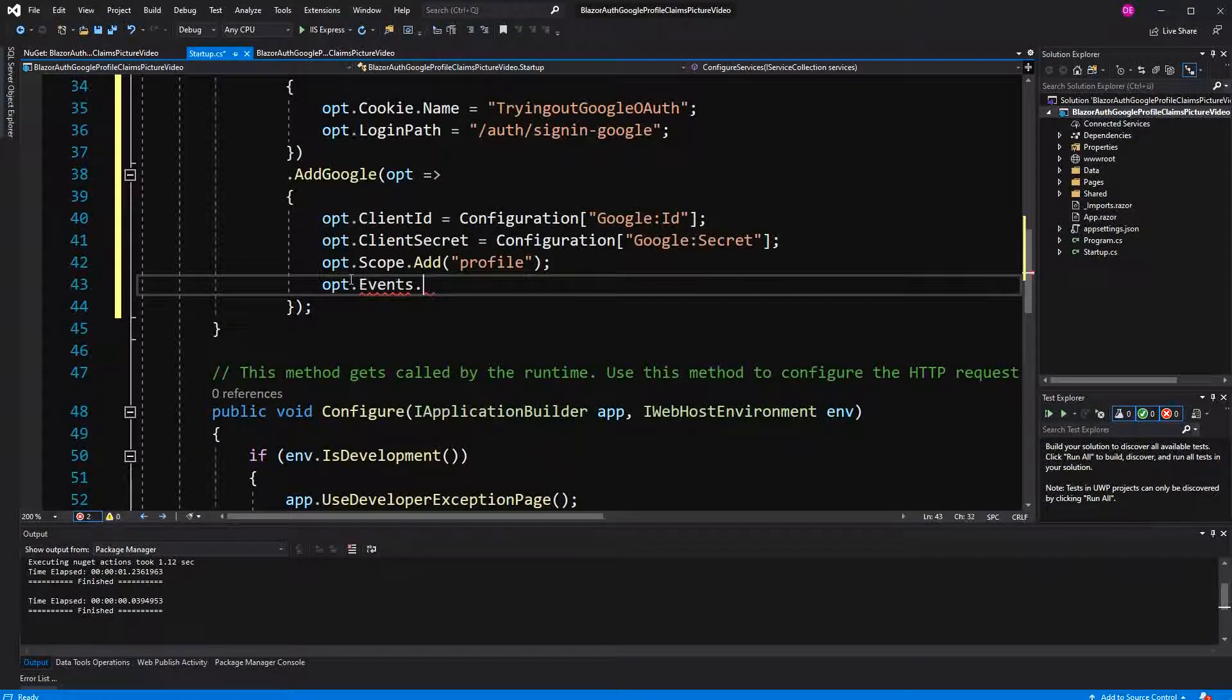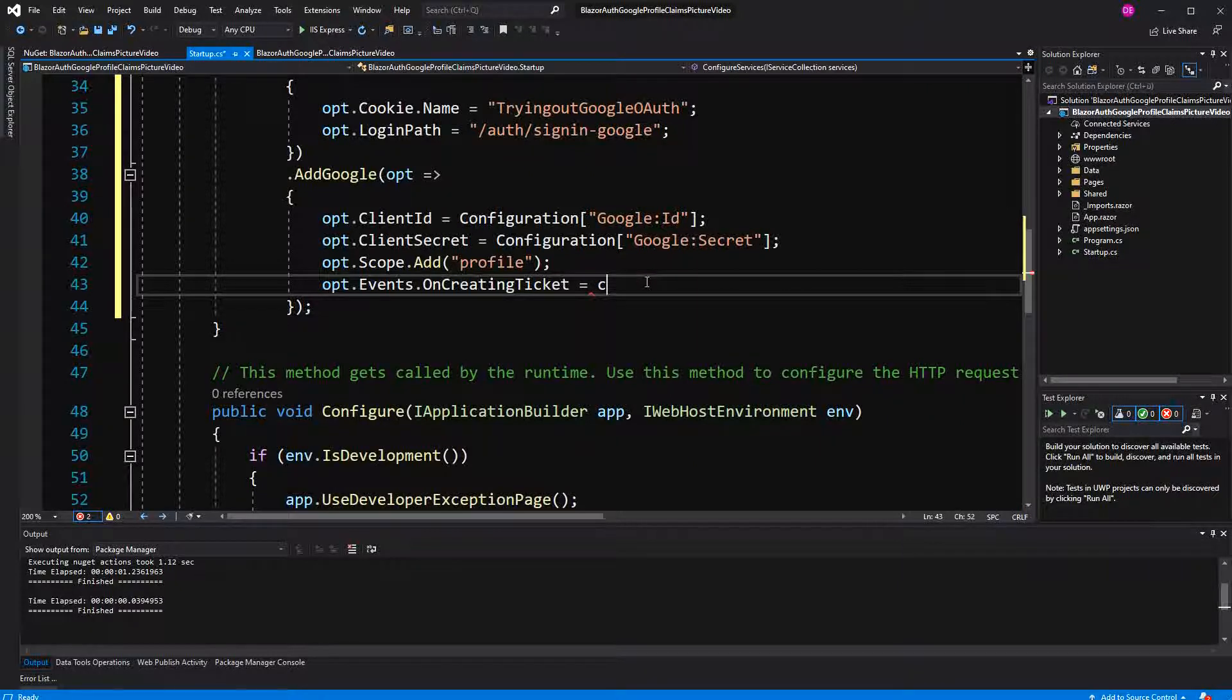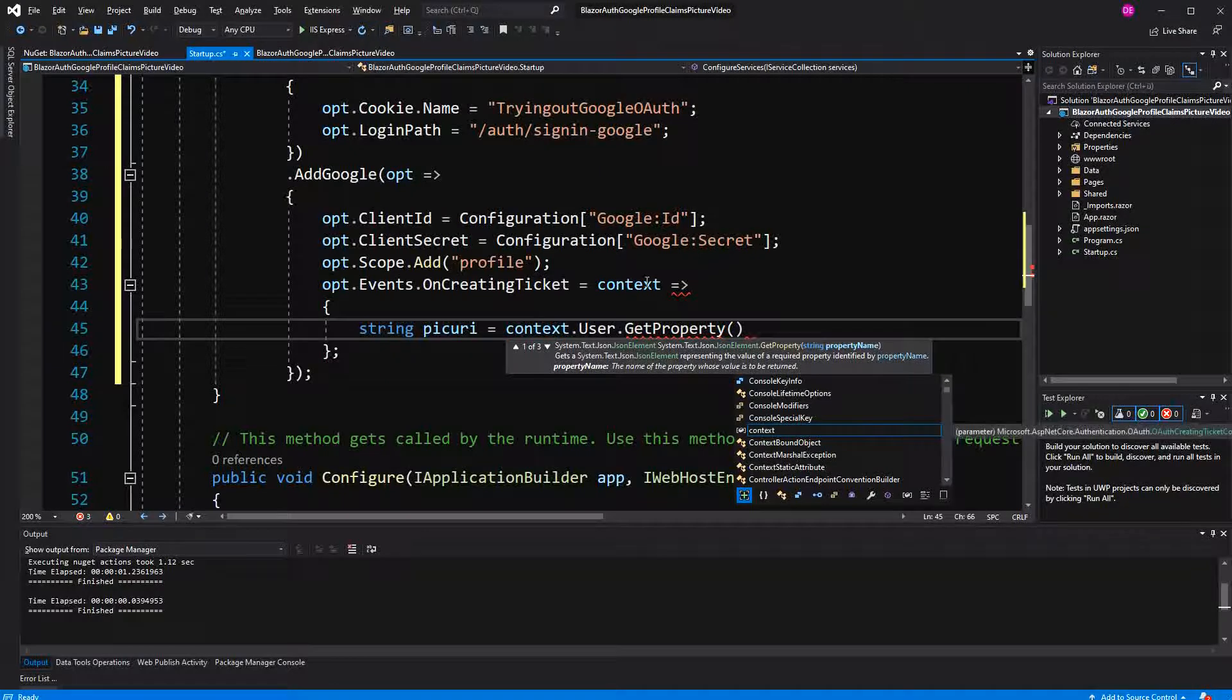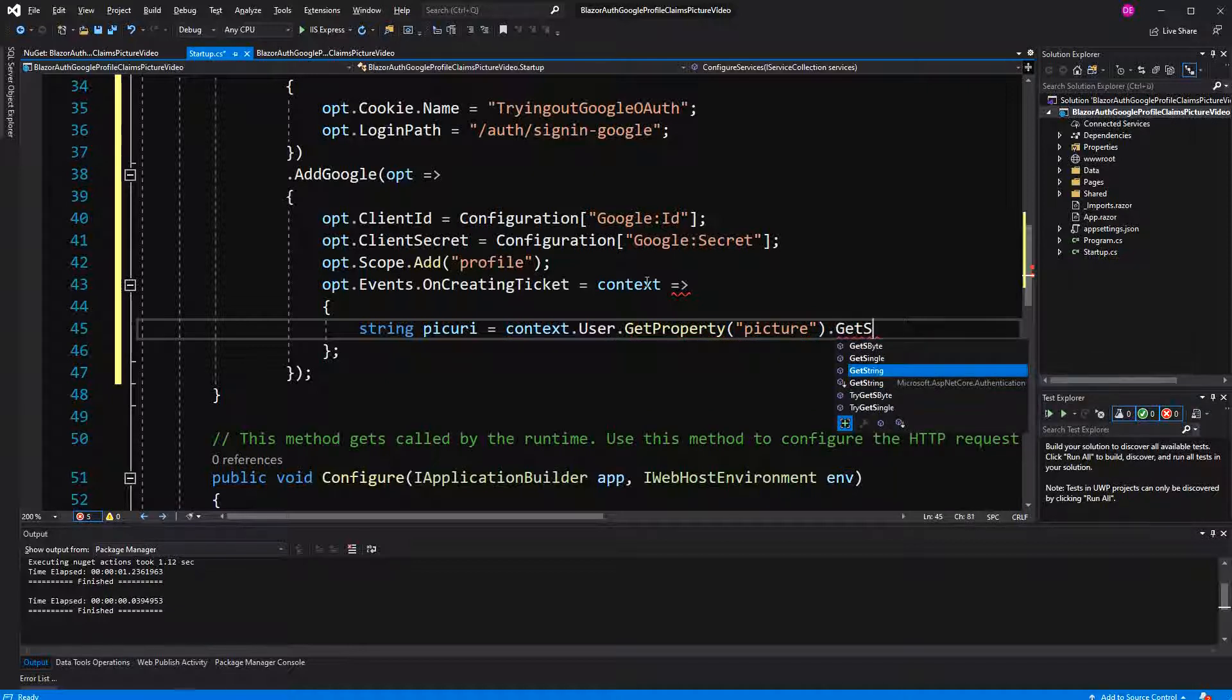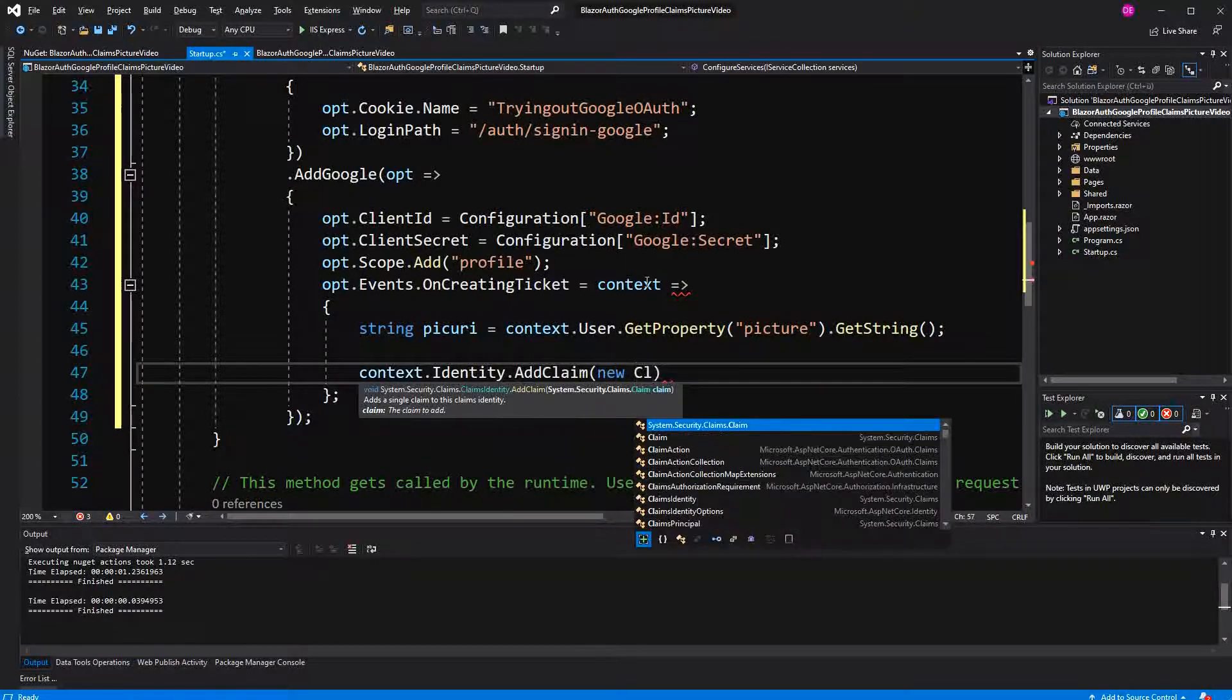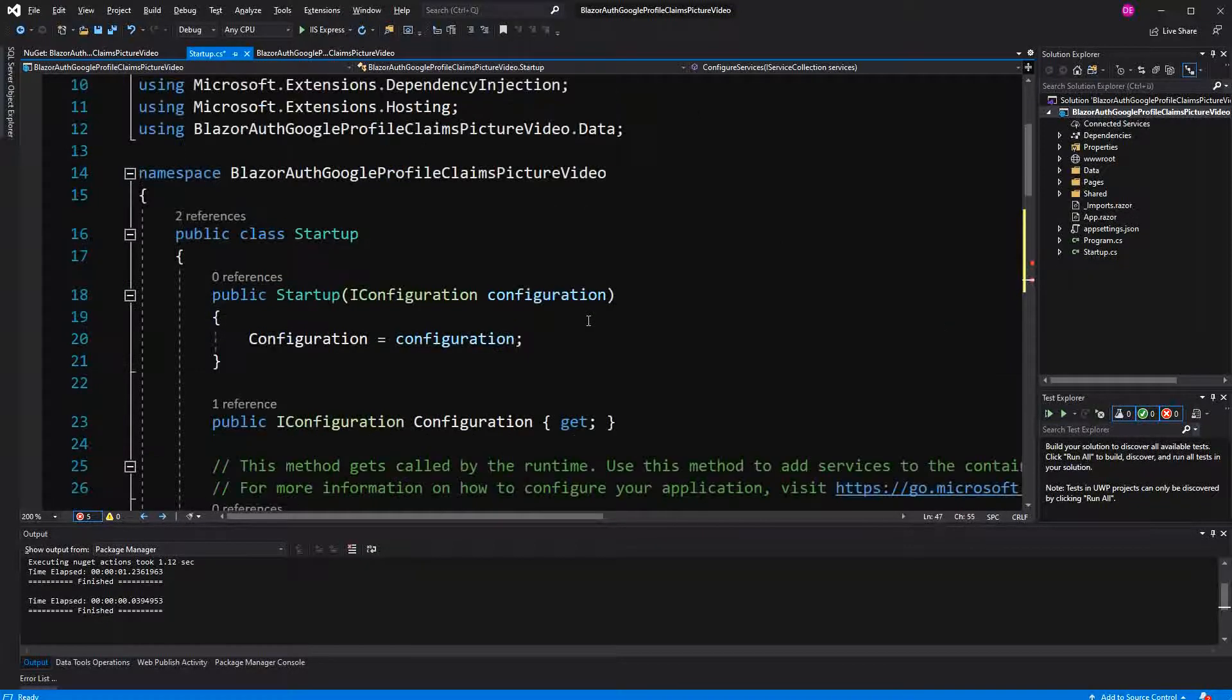Now Events - we are subscribing to an event. The event is called OnCreatingTicket and it gets triggered by ASP.NET Core middleware when the response from Google is received. It takes a CreatingTicketContext as a parameter and returns a task. In here we have to retrieve the picture. Context.User.GetProperty - user is a JSON object. Now we are getting the property with the name 'picture' and we want its value or string, GetString. Now we have to add it manually to the claims of the user. Context.Identity.AddClaim, create a new claim.